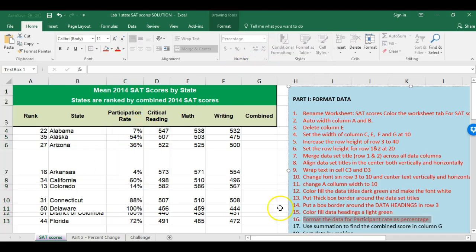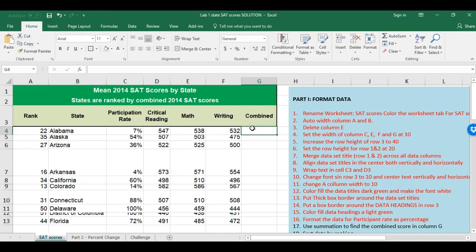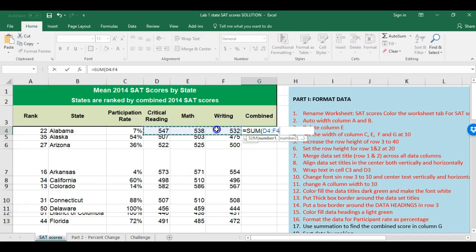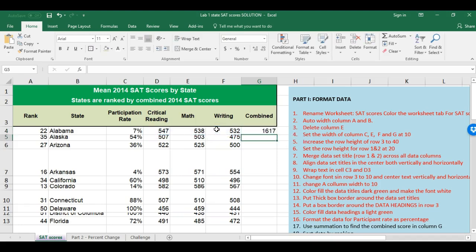Now for step 17: use SUM to find the combined scores. For Alabama I can see three individual scores. To add them I type =SUM, open parentheses, highlight the three score cells, close parentheses, and press Enter. I do this for the next couple of rows the same way — equals SUM, highlight, Enter.